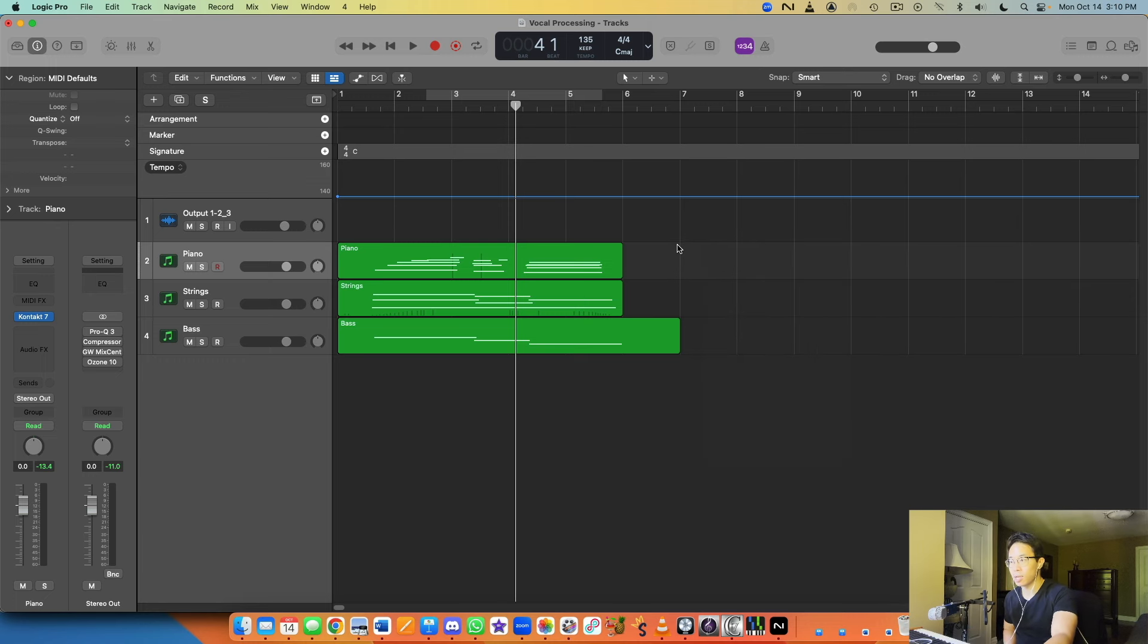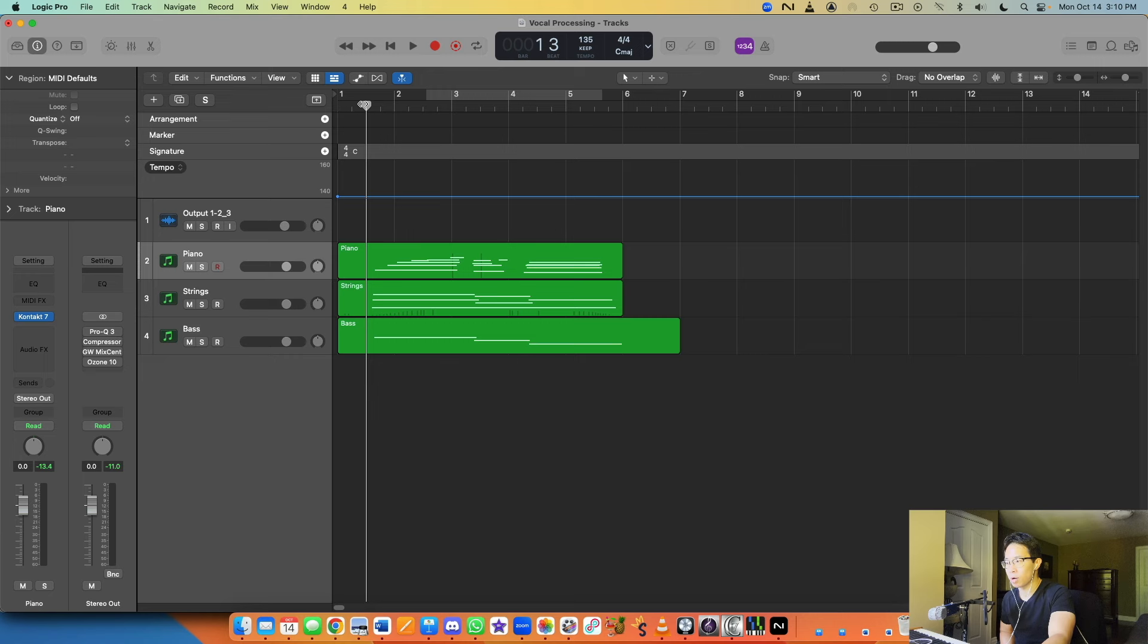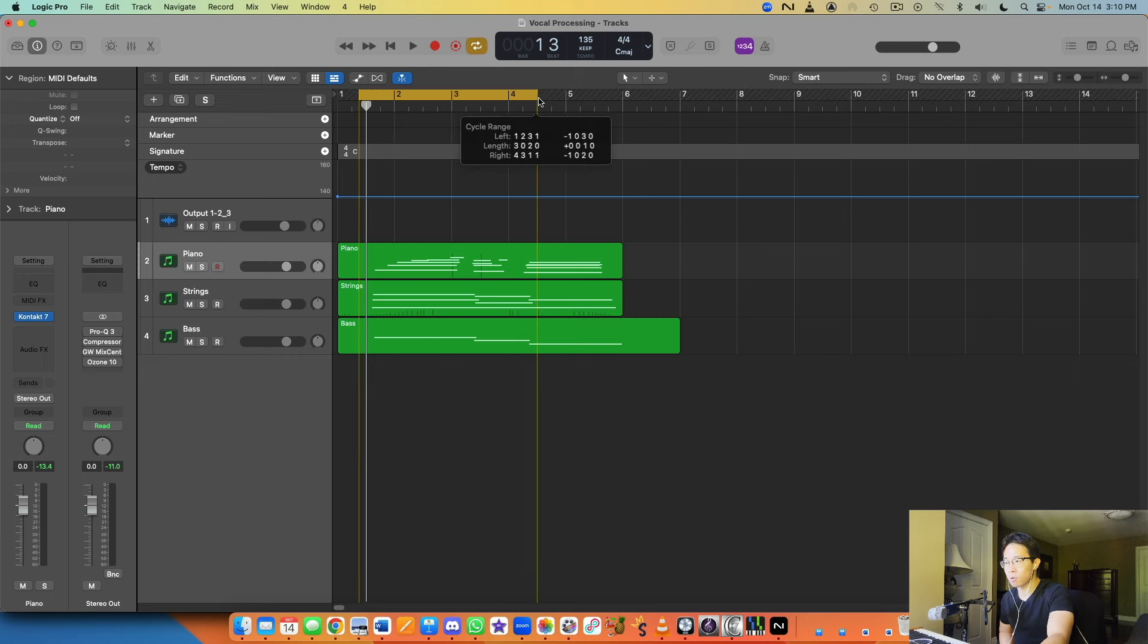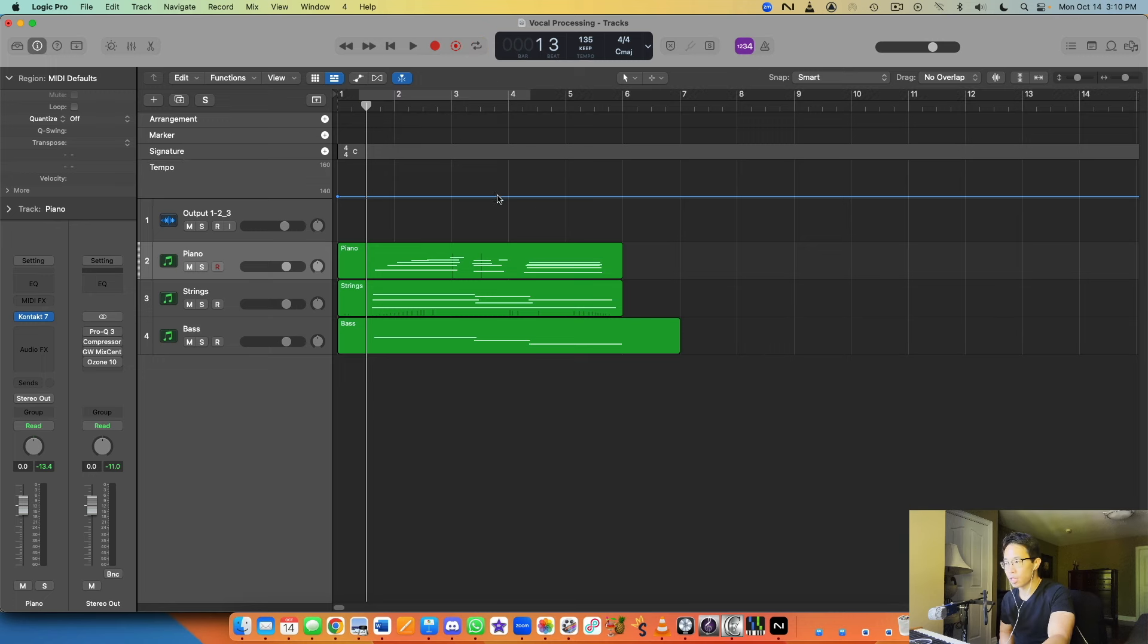Number two is using the cycle mode. Instead of selecting the playhead and dragging it to exactly where you want every single time, just use cycle mode to select your region of choice, and it will play and loop that specific region over and over again.